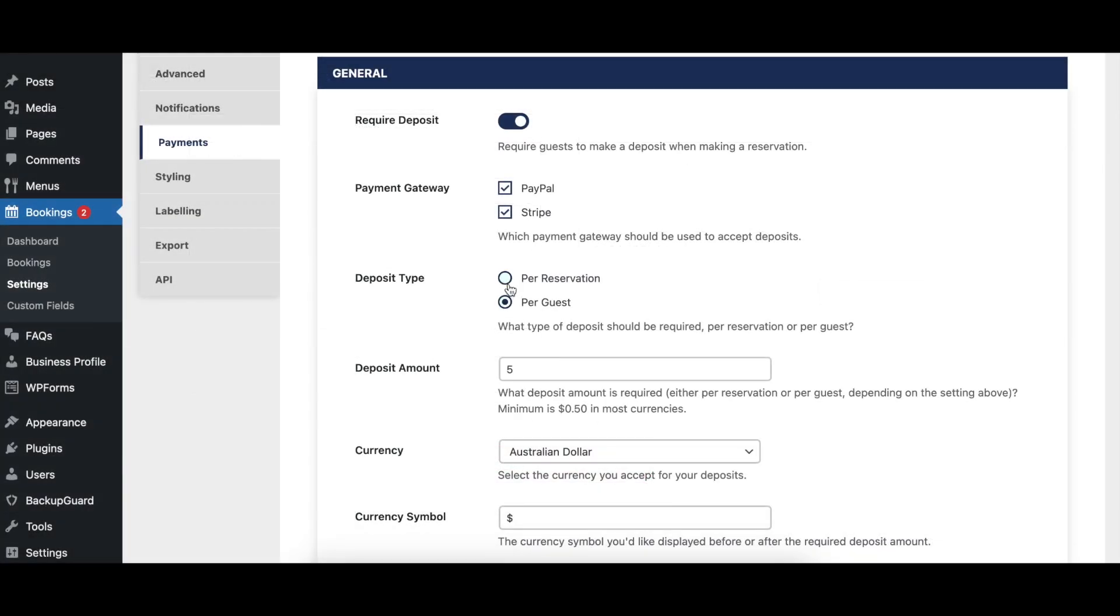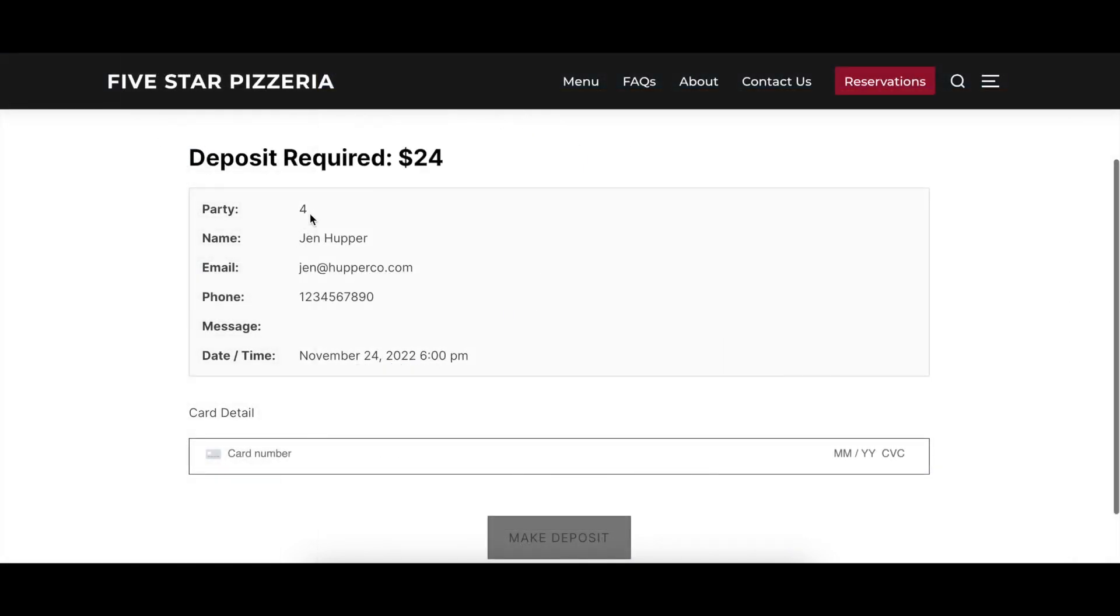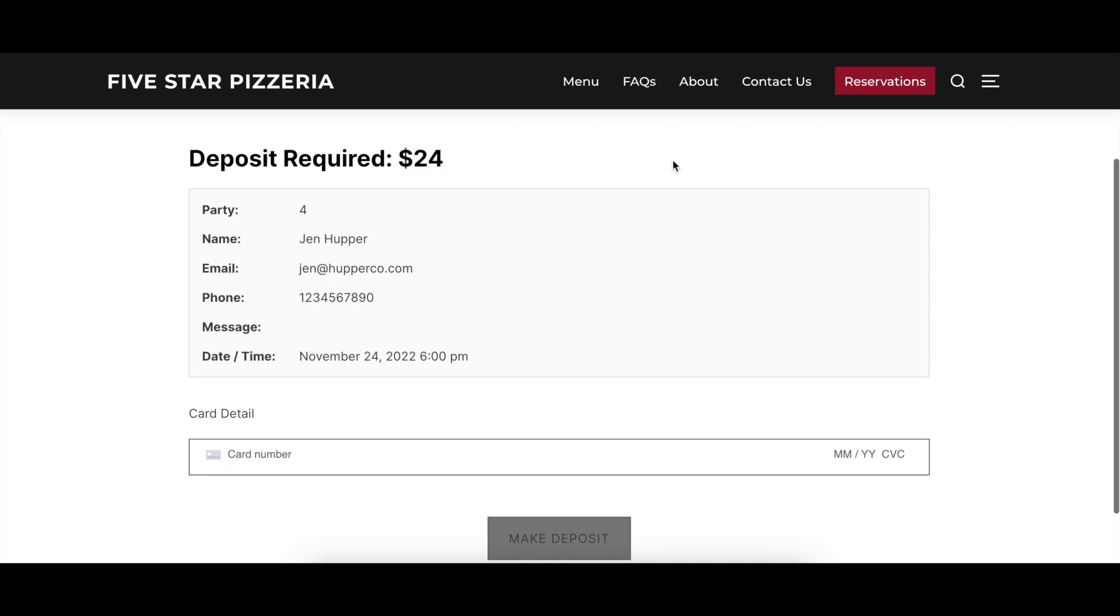The Deposit Amount and Deposit Type options specify the amount of deposit required when making a reservation, and whether deposit payments should be per reservation or per party member within a reservation.